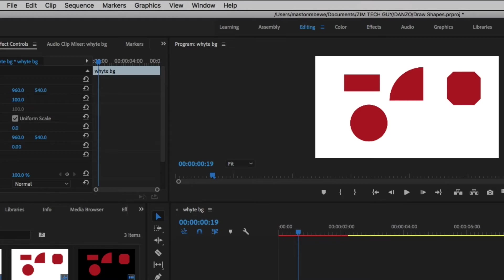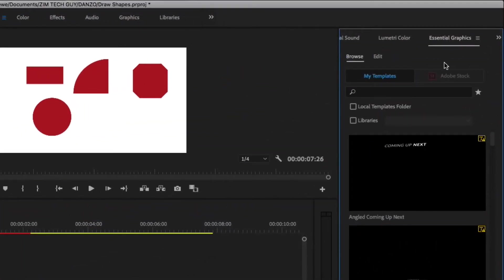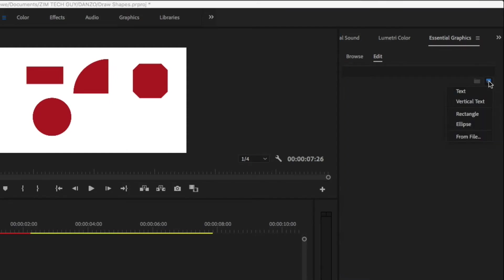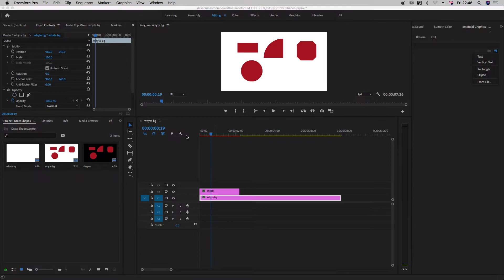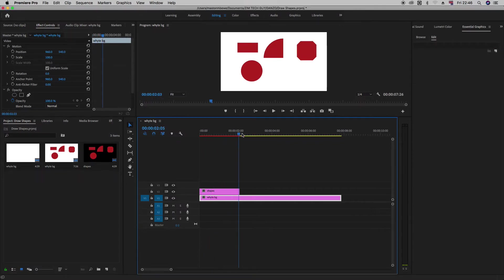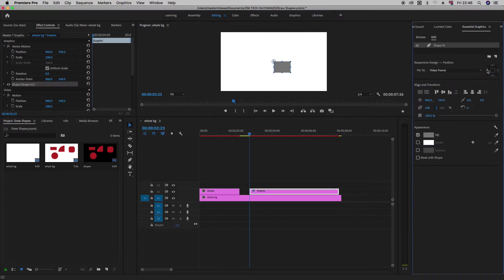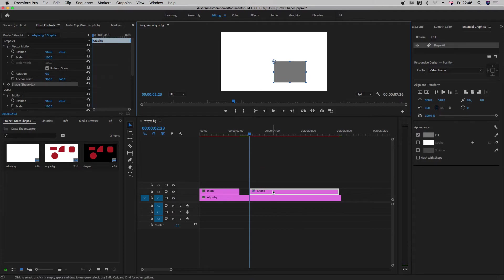The second method, let us go under window, look for essential graphics, just make sure it's ticked. It's already open here. Under essential graphics I want you to go, it says edit, and click on this new layer. Click on this new layer object here just click on it and you see options popping up here. There's text, there's vertical text, there's a rectangle. So we want to, let's say we want to draw a rectangle. Let me just move this playhead here. Let's say we want to draw a rectangle, just click on rectangle. As you can see, the moment I just clicked it, on the timeline it added a graphic object here to the timeline.